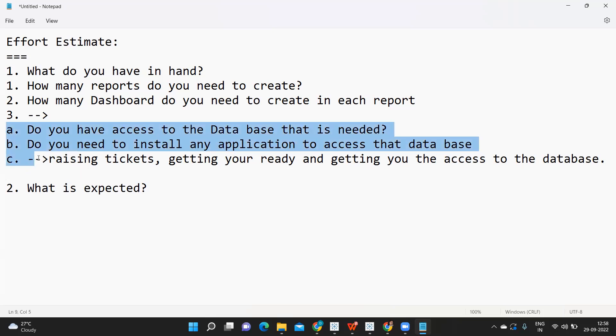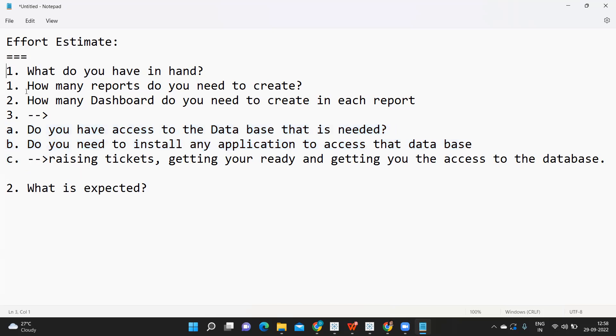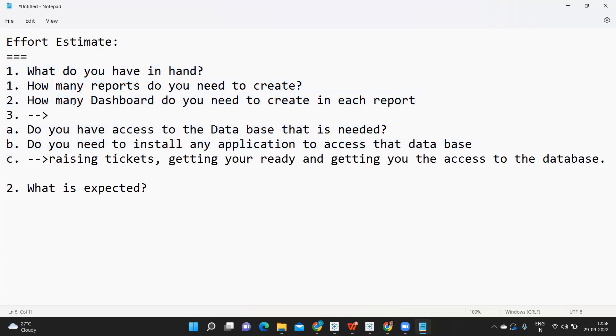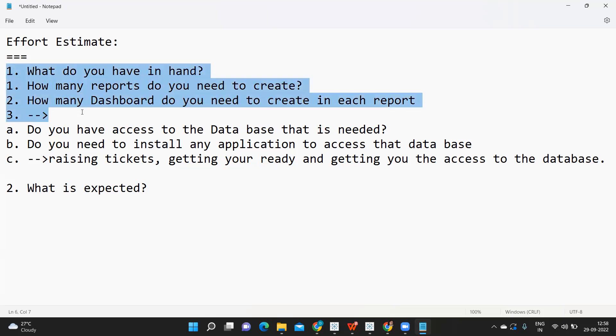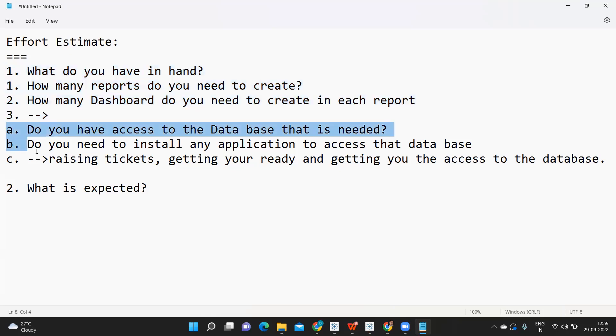If you don't have, first thing you can communicate to the client or your manager - boss, I do not have access to this. Then you will be given access, and after that you can give your estimate. Or while giving the effort estimate, you can clarify that as of now, I do not have access to my database. So if I exclude that, it will take X number of hours.